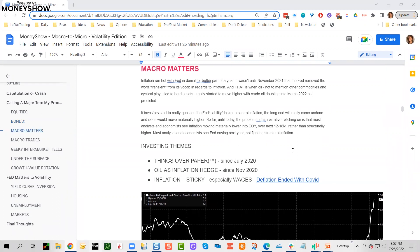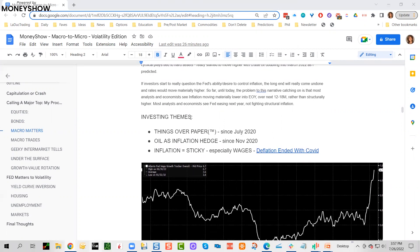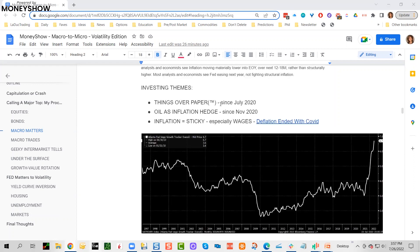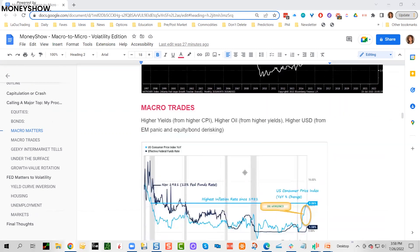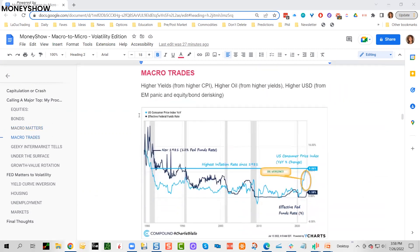Obviously they don't want that. That would be crushing to debt holders, whether sovereign, corporate, or personal. So far, until today when they intonated they're going to remove guidance, the problem to this narrative catching on is that most analysts and economists see inflation moving materially lower over the next 12 to 18 months and they're already pricing in cuts rather than structurally higher. This is not my baseline bet. I believe we're going to have rolling peaks of inflation and very much rolling bottoms forming in equities.